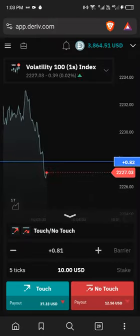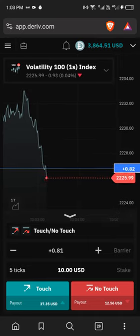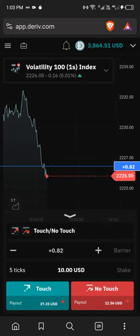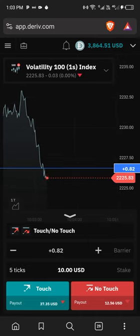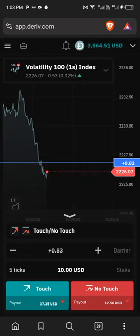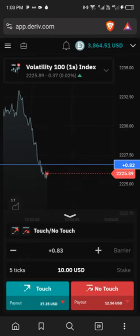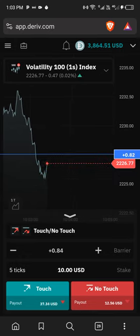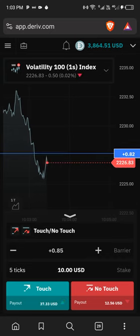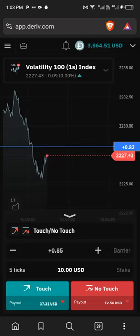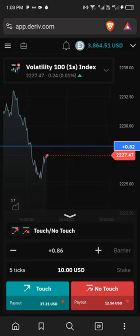Then make sure, if you're using Volatility 100 Index, the barrier is set to plus or negative. If you're going to be using No Touch, make sure the barrier is set to plus 0.85 or 0.86.